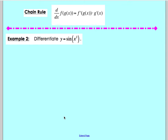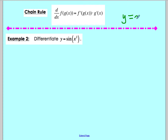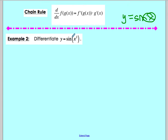Example 2 says differentiate the function y equals sine of x squared. I'm going to use the chain rule because the inside is more than just an x. If it was just y equals sine of x, you could use your rules from section 2.3 and just take the derivative of sine. However, it's more than just an x on the inside — it's x squared. So that's a good hint that we need to use the chain rule.